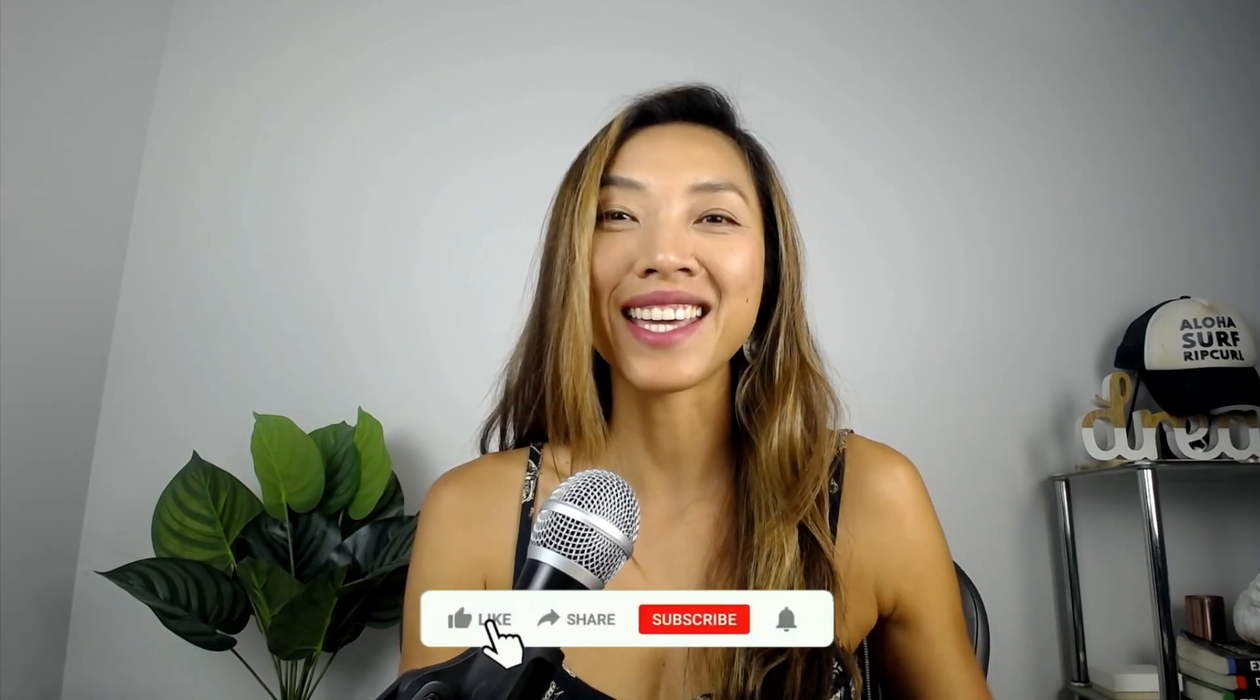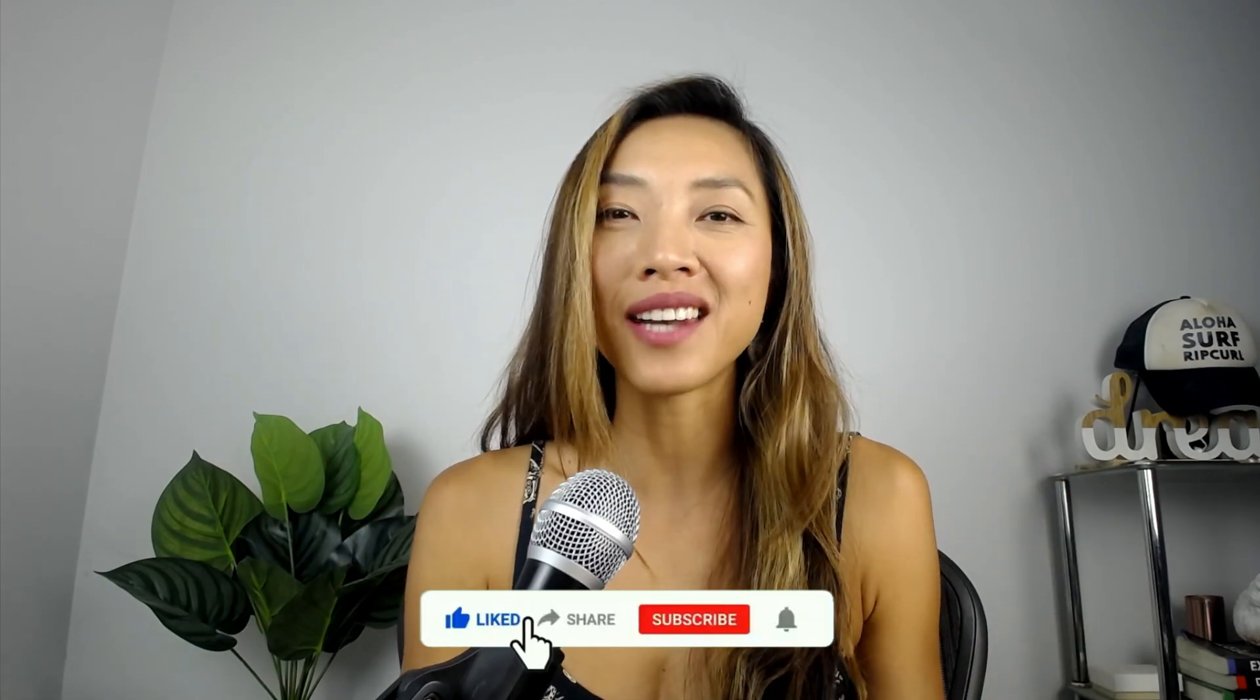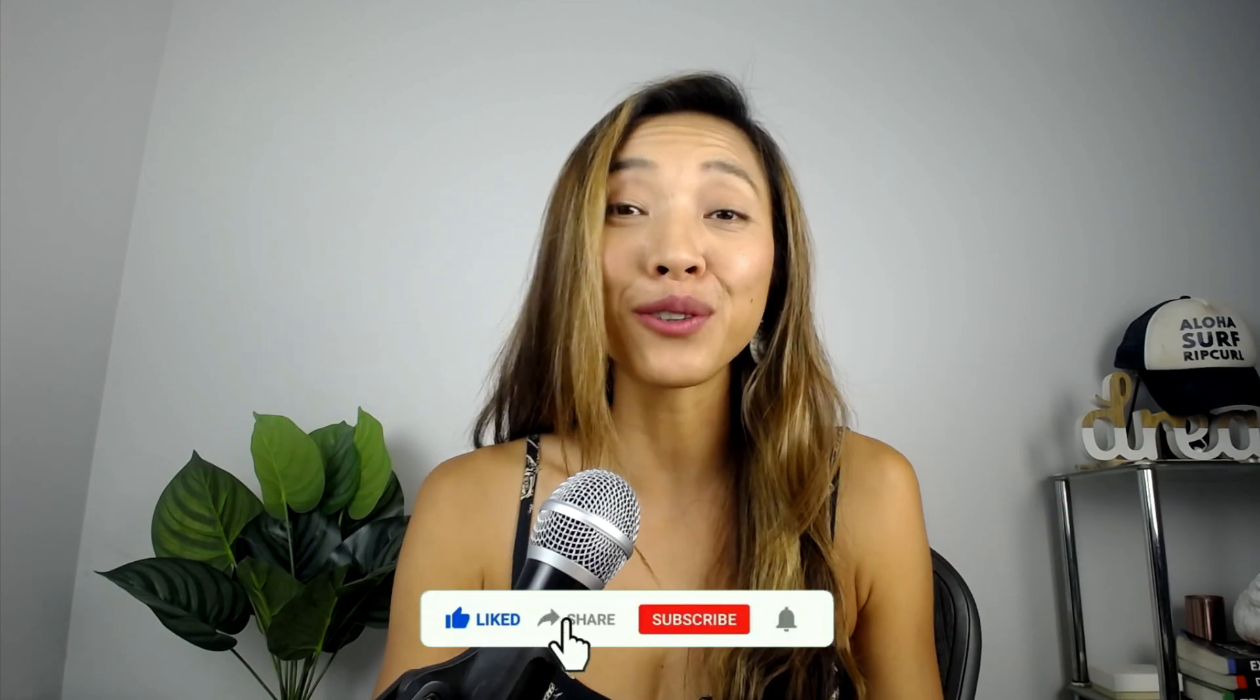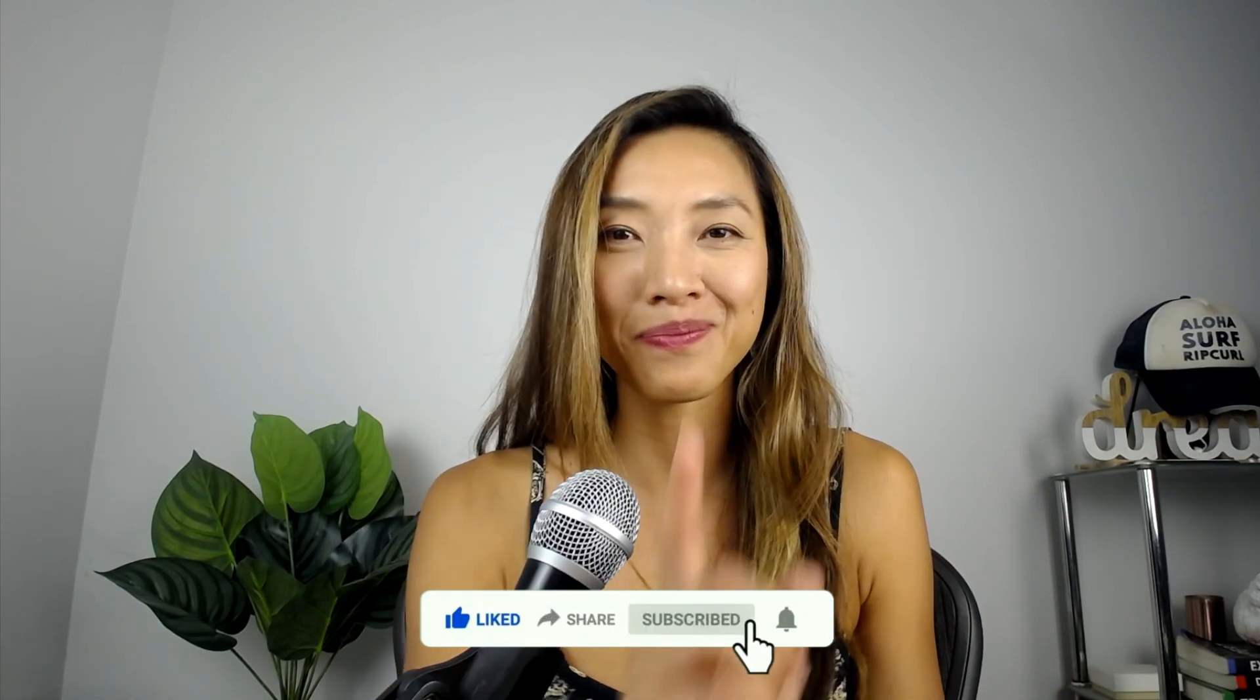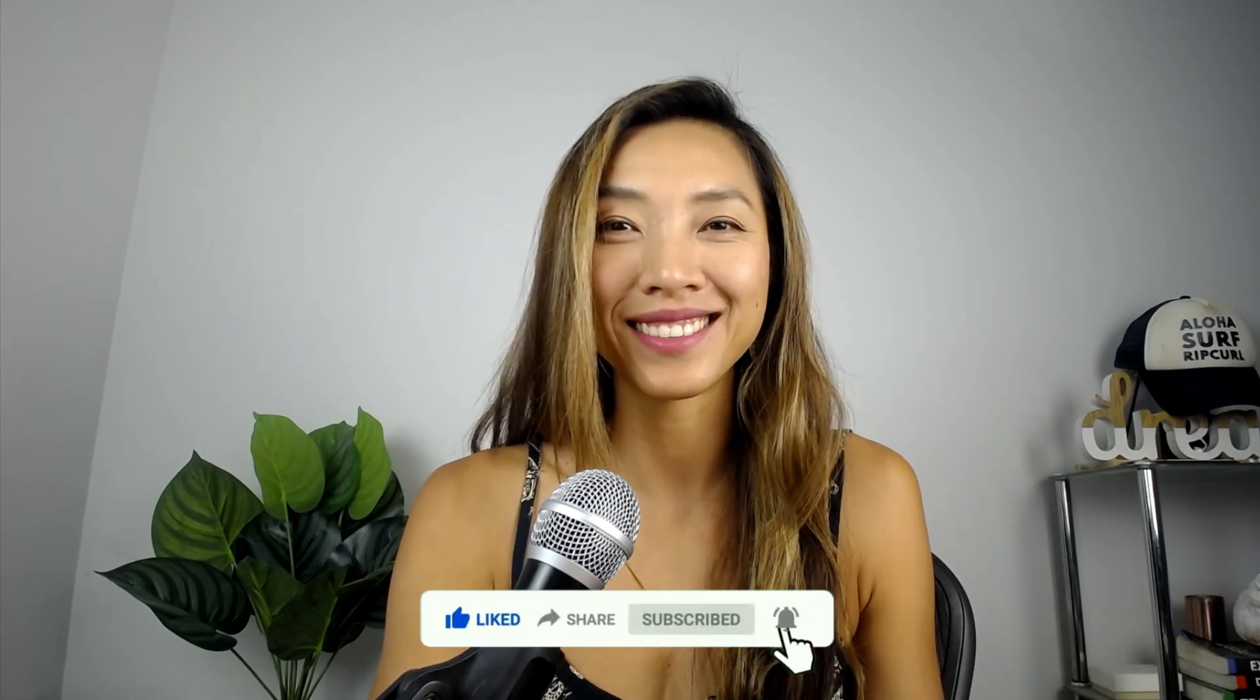Okay, subscribe to the channel, hit that bell notification for more updated videos and until next time. See ya!